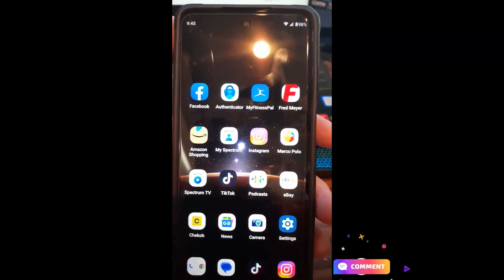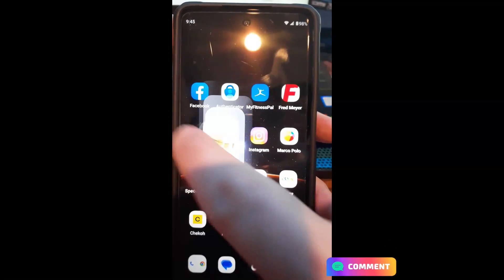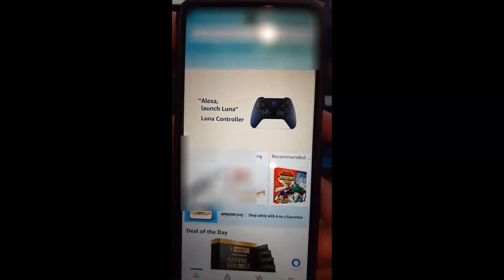All right, let's get started. So the first thing you want to do is go to your Amazon account. If you have the app on your phone, you're already probably signed in.